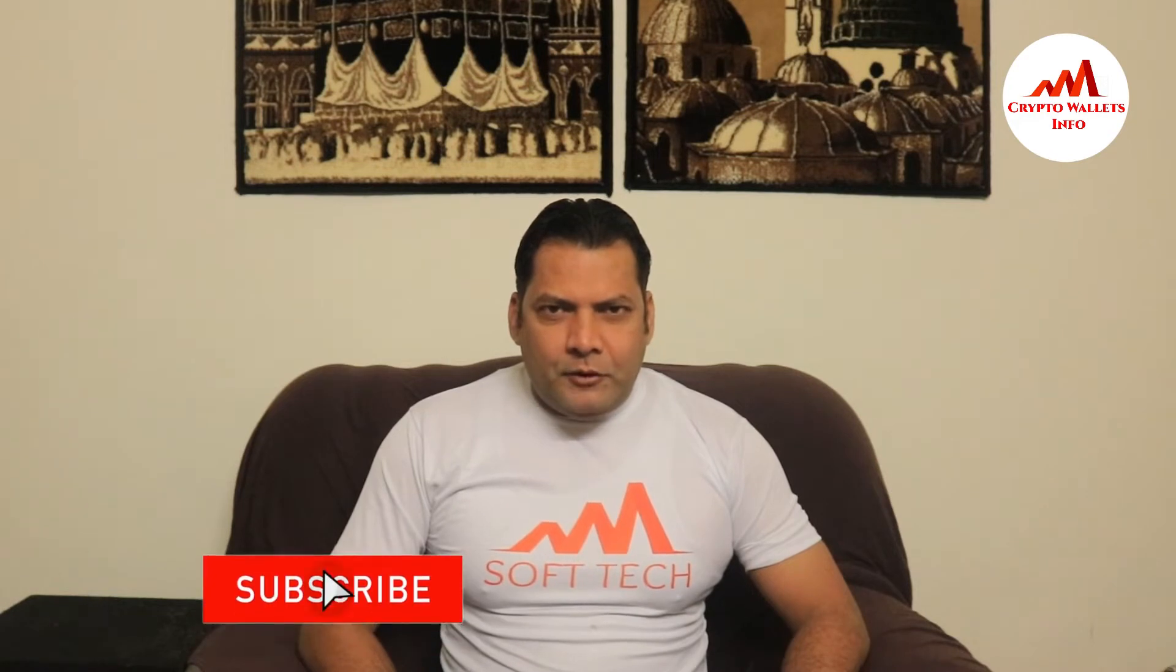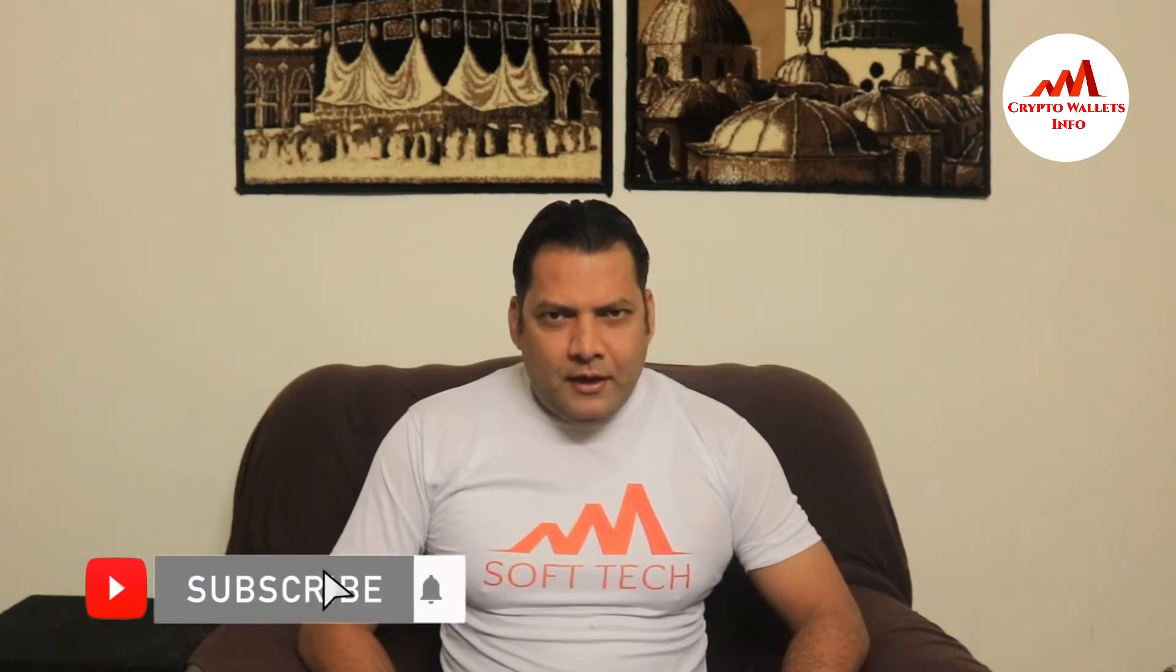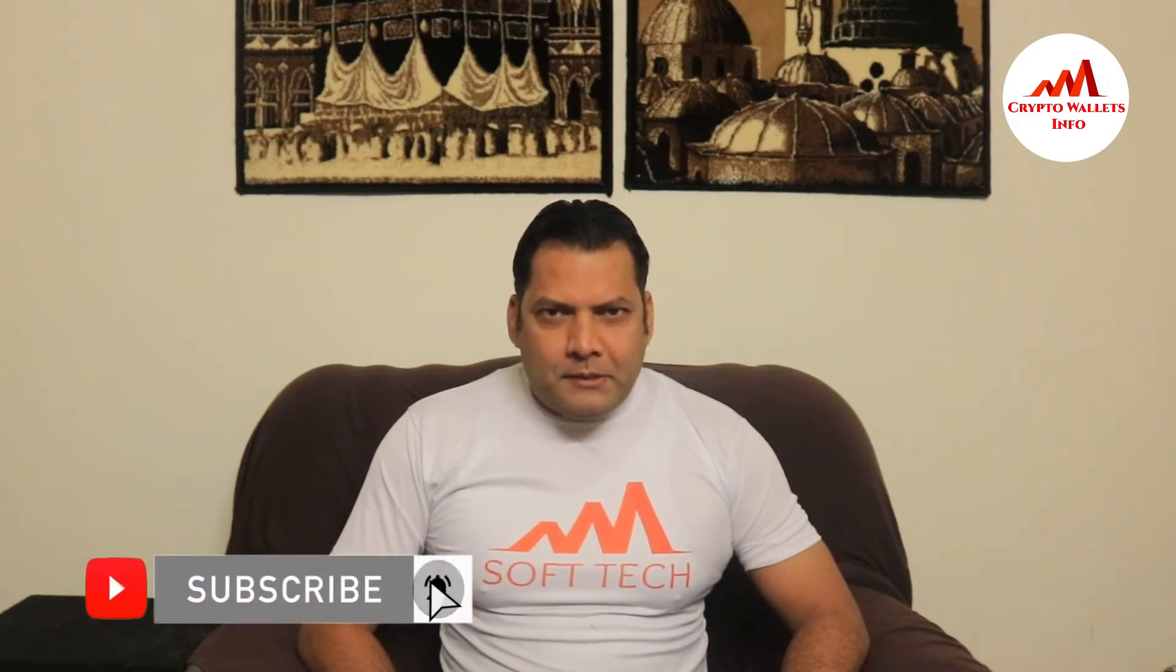If you want to invest in cryptocurrency, you must complete your research first. This video is going to be very interesting for you if you want to get more information about cryptocurrency. You must watch this video till the end and also subscribe to my channel, like my video, share with your friends, and press the bell icon button.